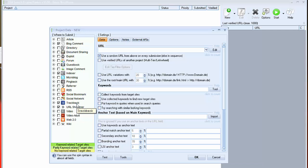Such as article, blog comment, directories, web 2.0, forum, guest books etc.